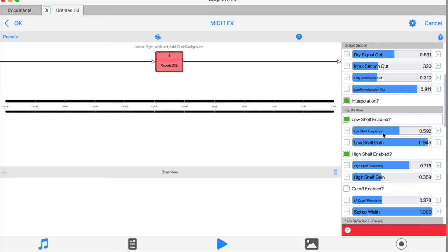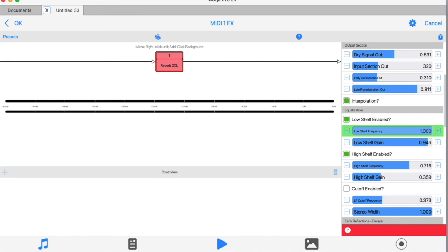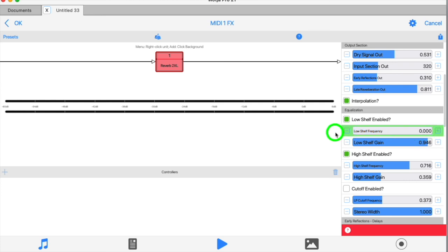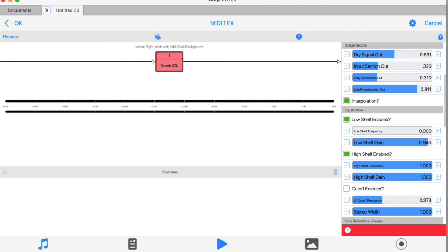Here we've got a low shelf and high shelf filter with their respective frequency and gain controls. The frequency sliders run from the lowest frequency to the highest.